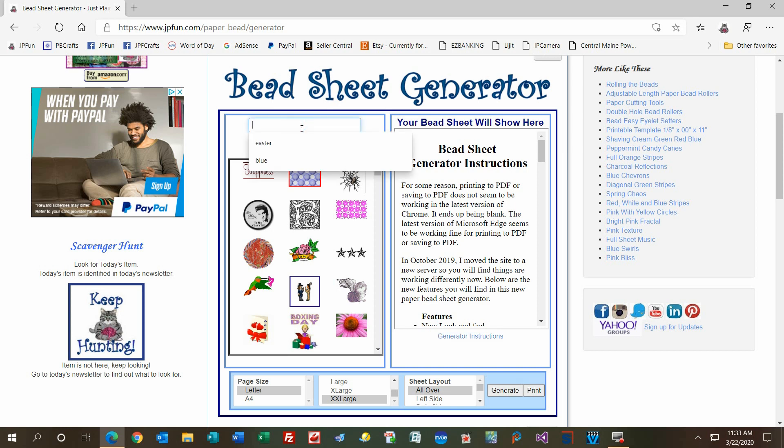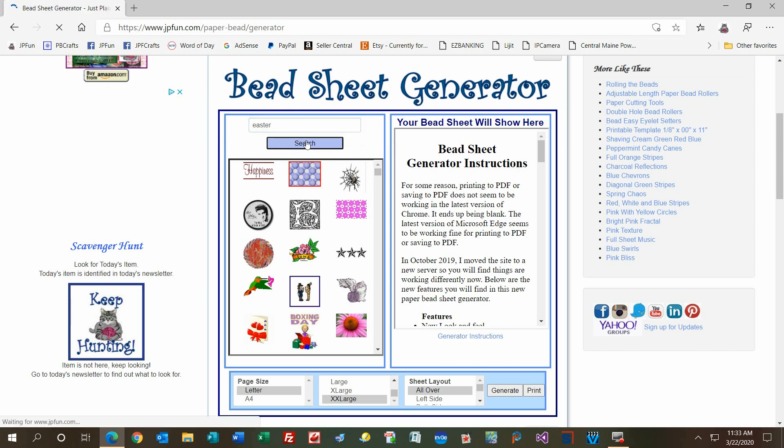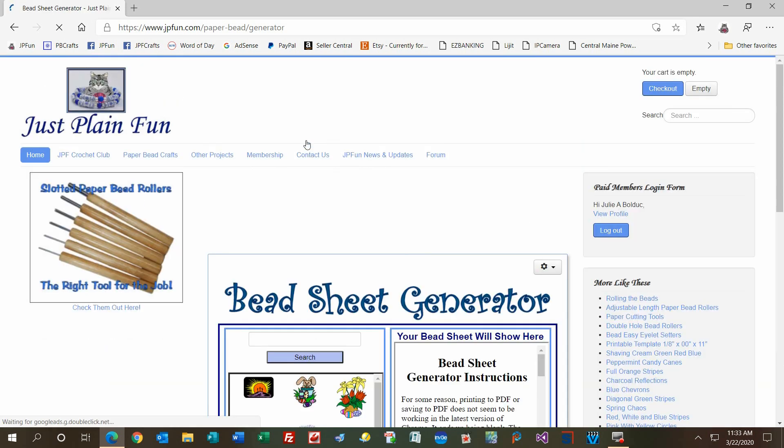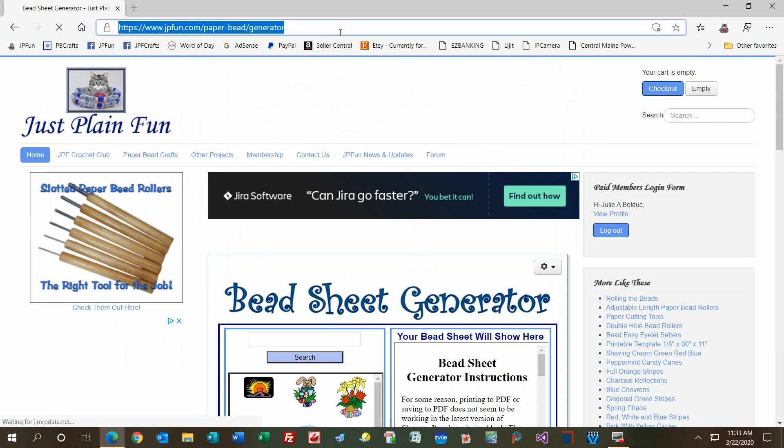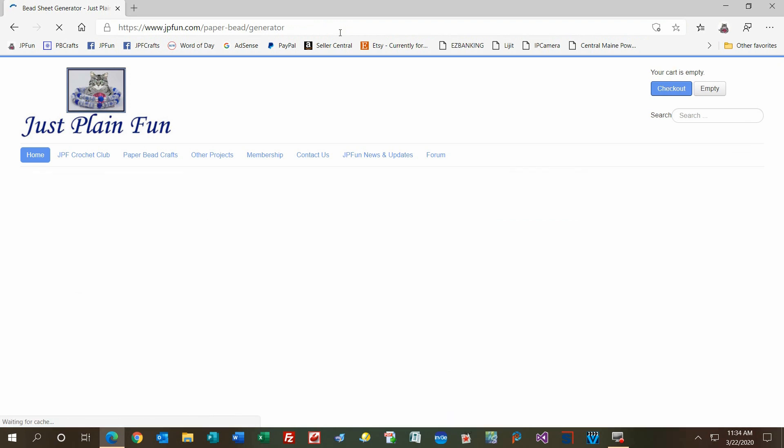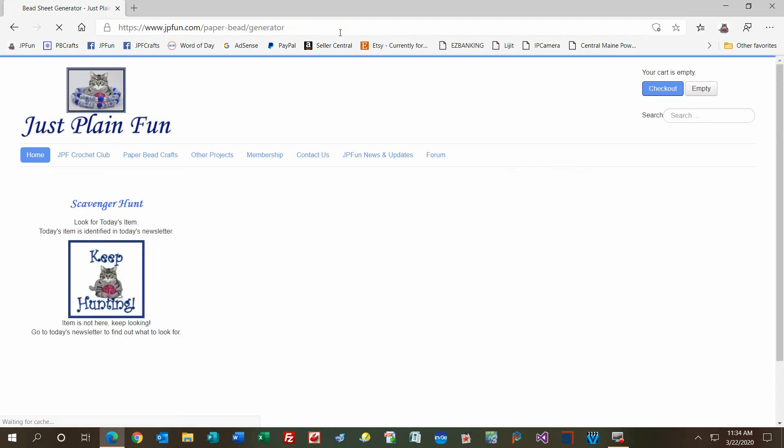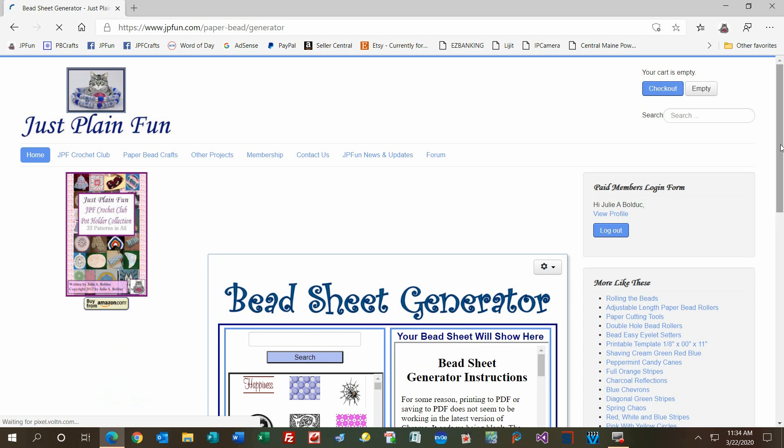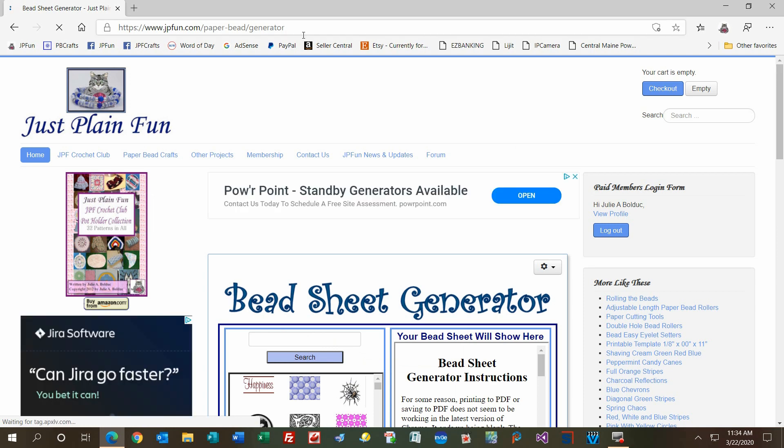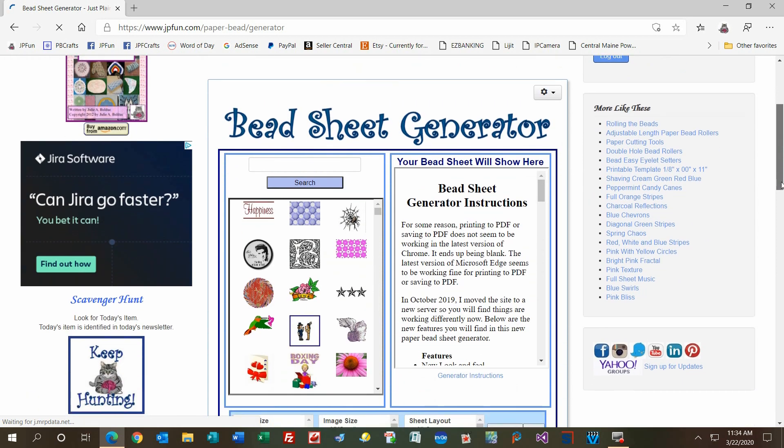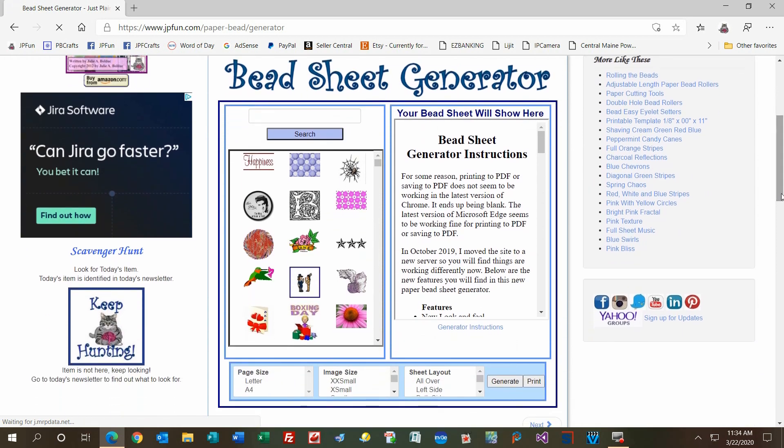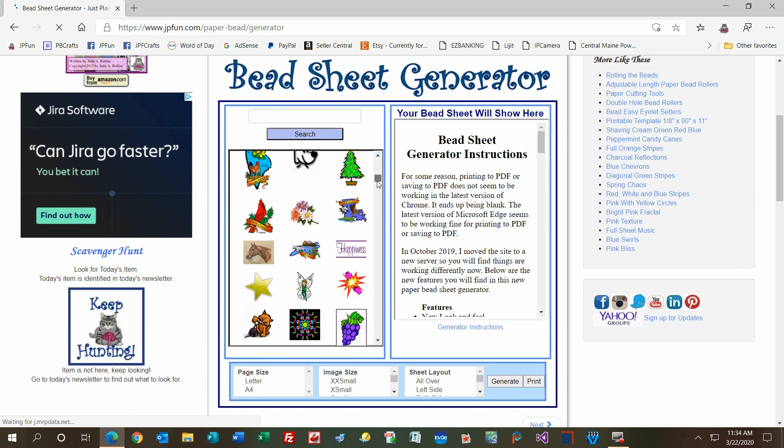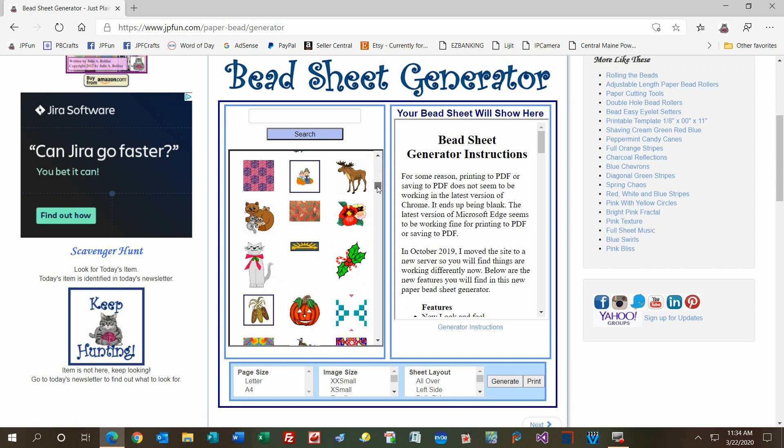I'm going to put in the word Easter and then search. It bounces because it's loading a new page with only Easter items. But I don't want Easter items right now, so I'm bringing it back to normal. Just go up to the address bar and hit enter to reload the page. Then scroll down so the whole thing is in your screen, and pick something. You can scroll through all the images like this until you find something you want to use.